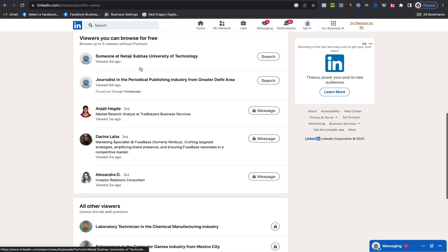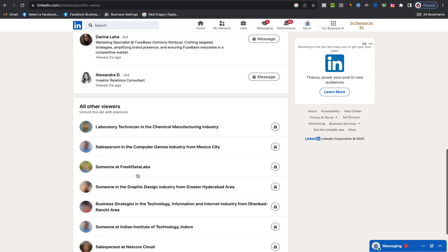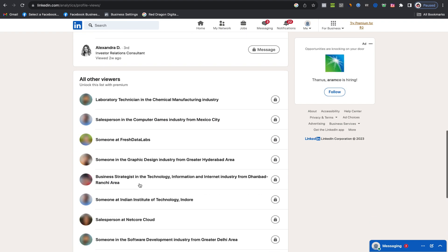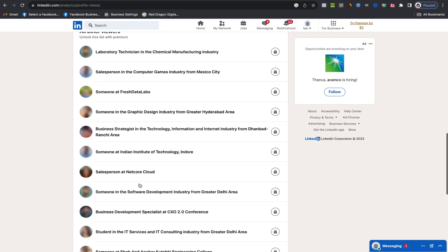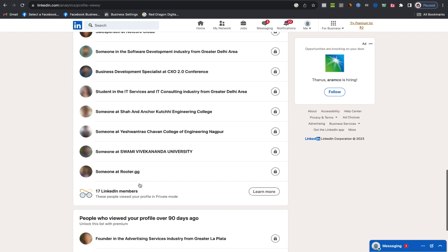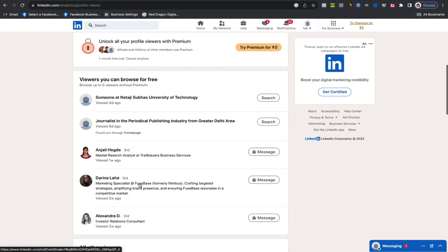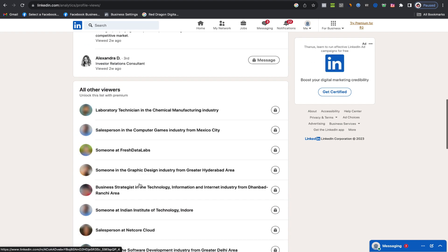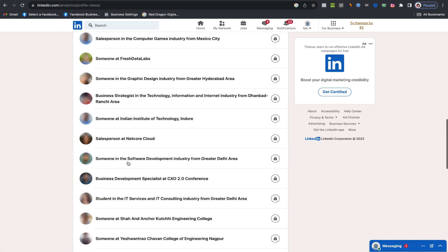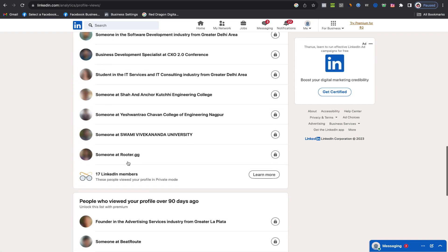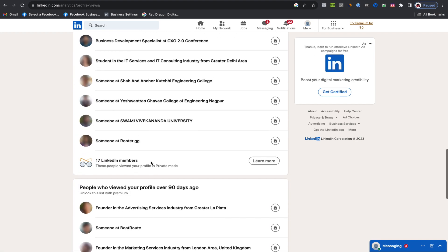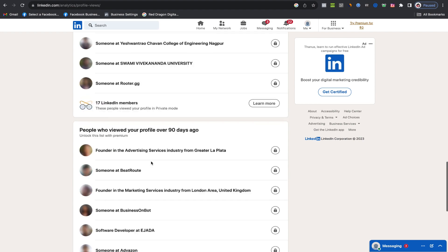I recommend checking this section two, three or four times a day if possible to ensure you don't miss anyone. Once it exceeds five views, you won't be able to see the additional profile viewers without opting for the premium subscription.